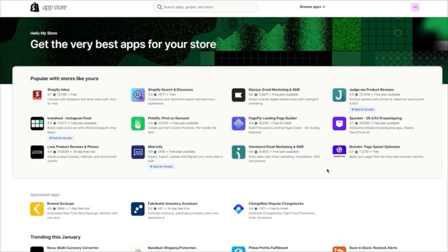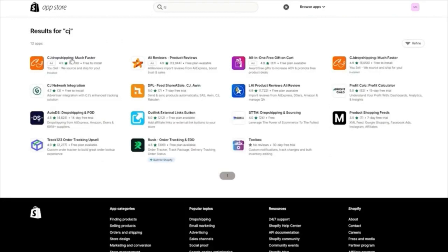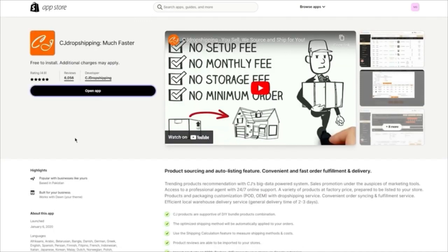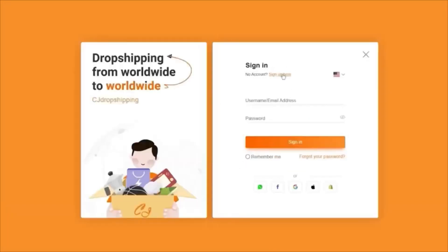I'm going to add CJ Dropshipping, so we'll click on Add Apps and click on the Shopify App Store. Once the app store loads, you're going to search up 'CJ' — it's going to bring up CJ Dropshipping Much Faster. Click on Open App and it's going to start authorizing things. It will ask you to agree to the terms; click on Login and Authorize. If you have an account you can log in, or if you don't, simply go ahead and sign up.